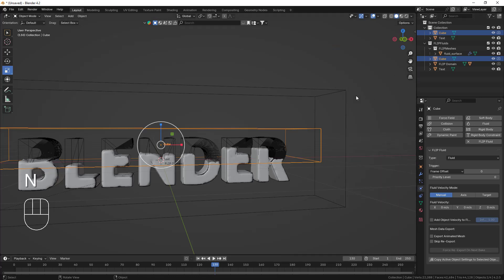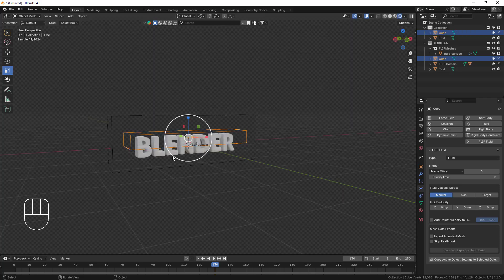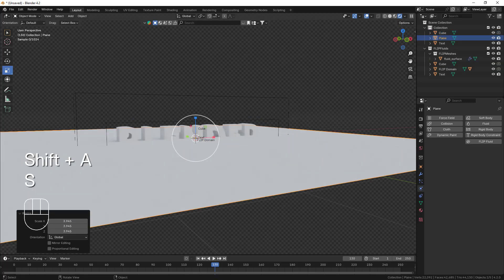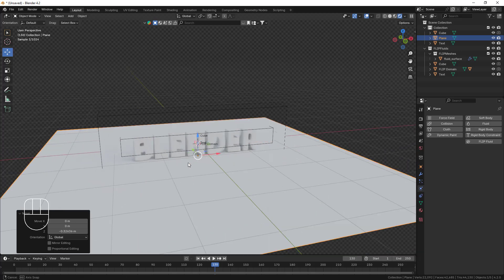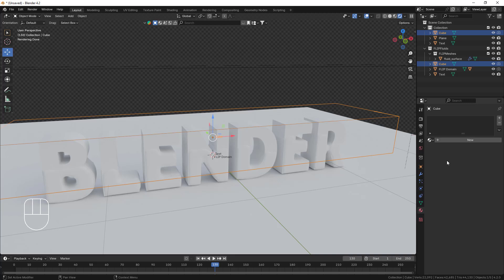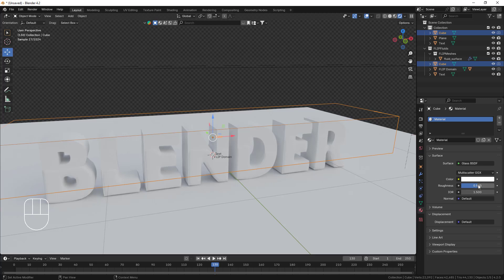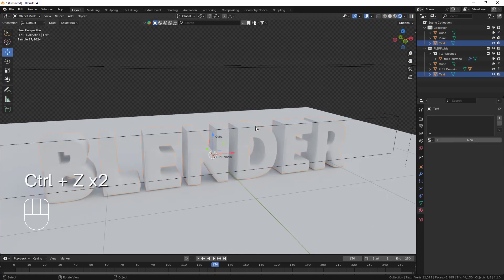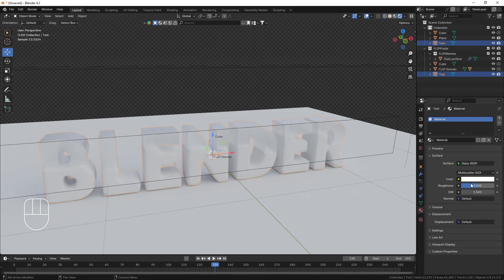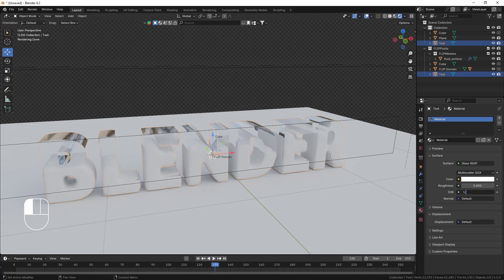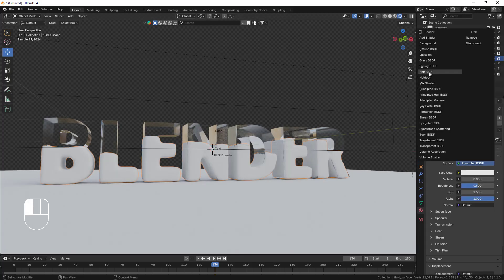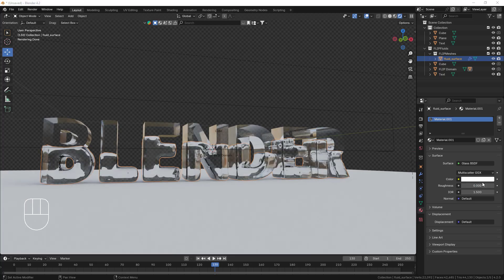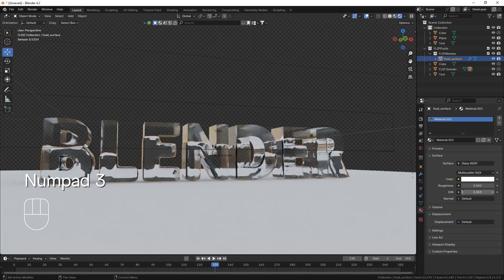Now I'll move to the materials part. I'm going to hide the FLIP Fluid since that work is finished. I'll go to the rendering mode and add one plane with Shift+A and move it below the text. Then I'll select my text, go to the material tab, and add a Glass BSDF material. Make sure you select the correct object — select this one and add Glass BSDF. Decrease the roughness, and set the IOR to 1.333, which is the IOR for fluid and glass. I'll do the same for the fluid object as well — Glass BSDF, decrease the roughness, and decrease the IOR a little.